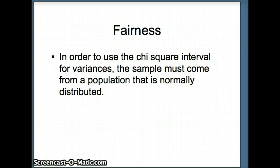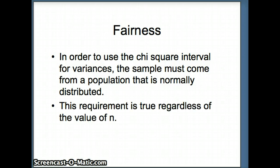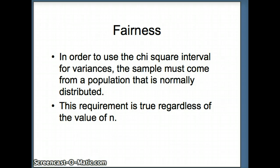Recall in our discussion of the t-interval, we had two possibilities: either the sample came from a normal distribution, or the sample was large enough, typically greater than 30. That doesn't work here. In this case, regardless of the size of n, regardless of how large it is, we have to have the sample coming from an underlying normal distribution.